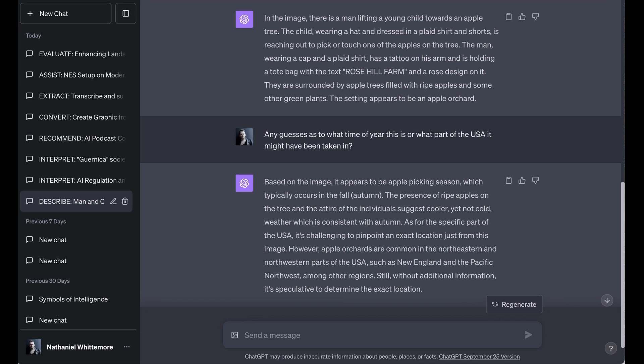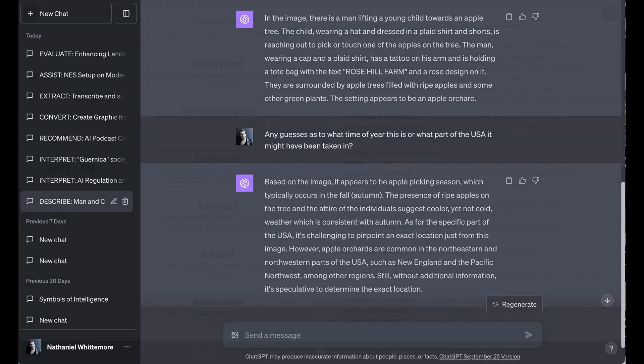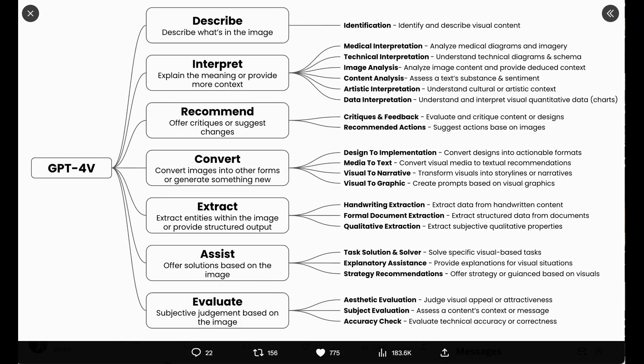But I decided to challenge it a little further and said any guesses as to what time of year this is or what part of the USA it might have been taken in. ChatGPT guessed that because apple picking season is in the fall, it was probably in the fall. Reinforcing that was the fact that we were wearing long sleeves, but not jackets. And when it came to location, it was a little less sure, suggesting only that New England and the Pacific Northwest were some places where apples often grew. Now, this is sort of the layer one use case of this. Interestingly, it's the one that many demos point to, but it's probably the one that people will use the least in practice because they can already identify what's going on in an image themselves.